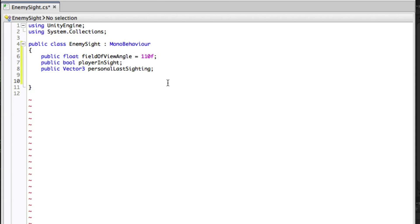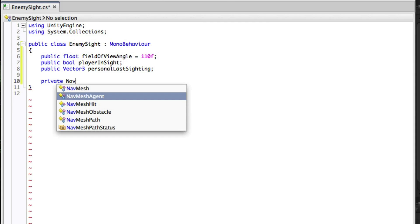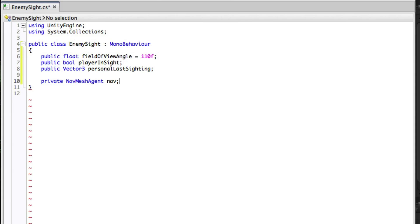Next we need to set up a series of private references to other components. The first one we will need is a reference to the nav mesh agent, because we are going to use the length of the path to the player as a measure of how far away the enemy can hear. We will be comparing it to the radius of the sphere collider so we will need a reference to that too. The animator controller has a player in sight boolean parameter which we will need in order to set this script's player in sight boolean.